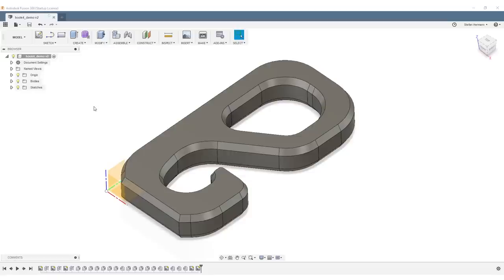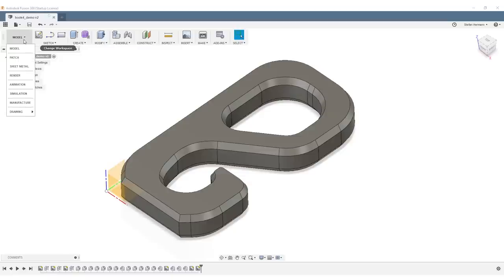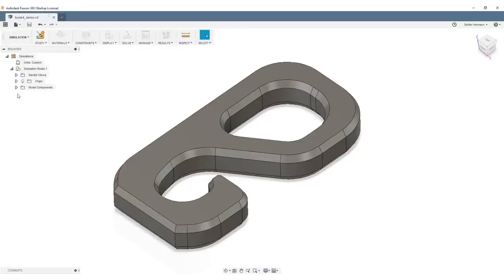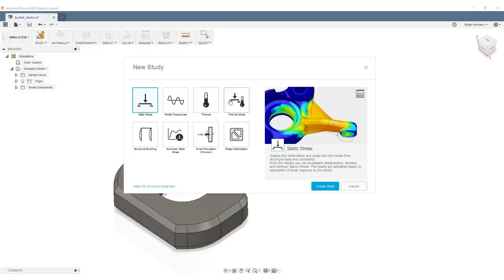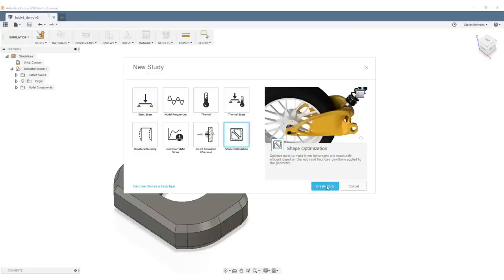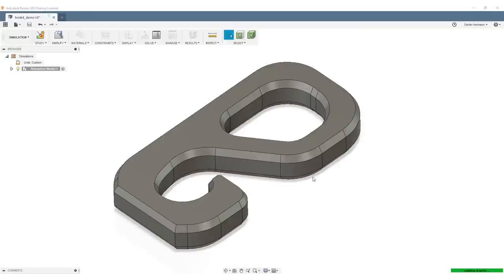Alright, we start with a model where we want to do the smart infill. To create the smart infill, we need to do a shape optimization. Hit Model, Simulation, and select Shape Optimization right here. Create a new study by clicking here, and we're in the shape optimization environment.